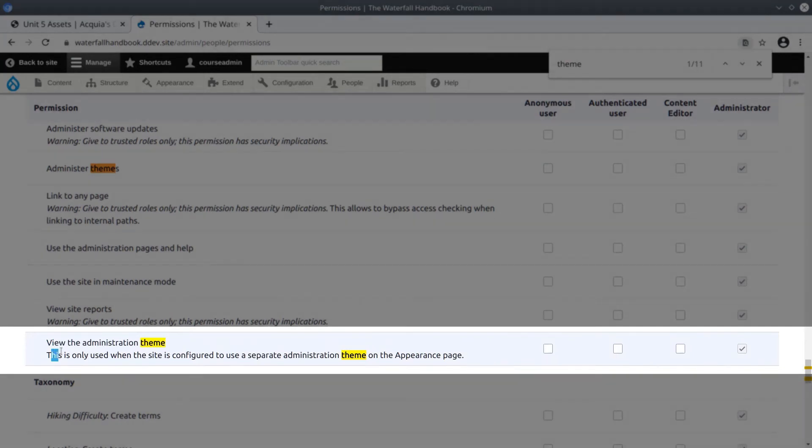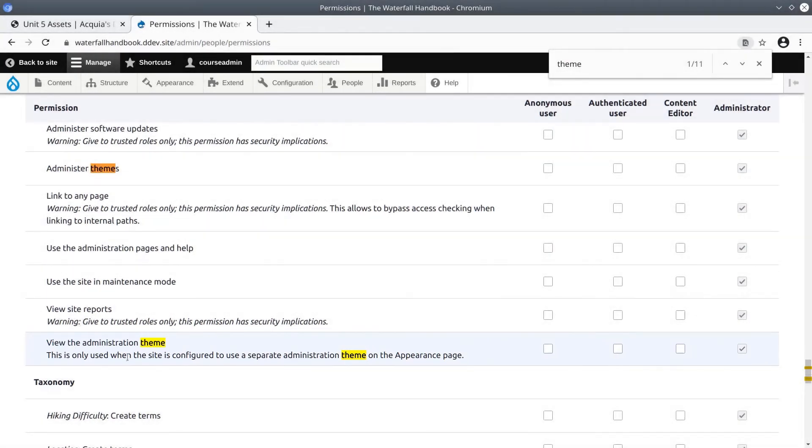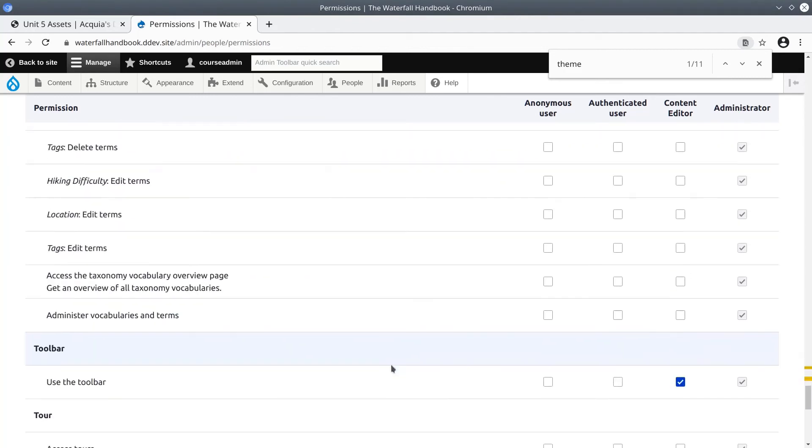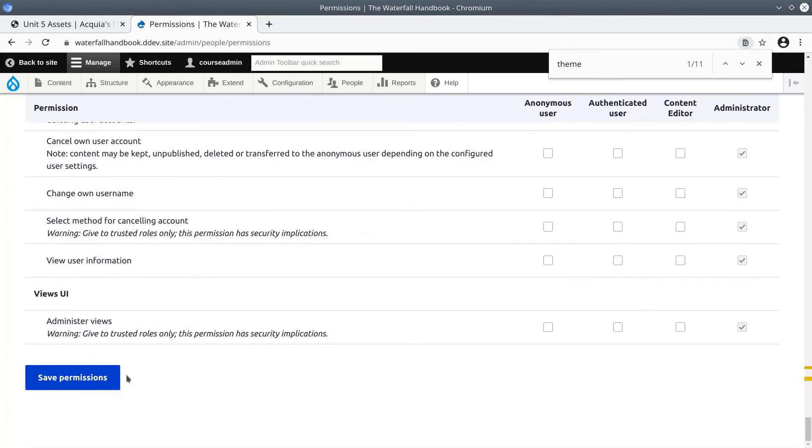As the description says, this is only used when the site is configured to use a separate administrative theme on the Appearance page, like our site is. Let's give the administrative theme permission to content editors and scroll down, save permissions.